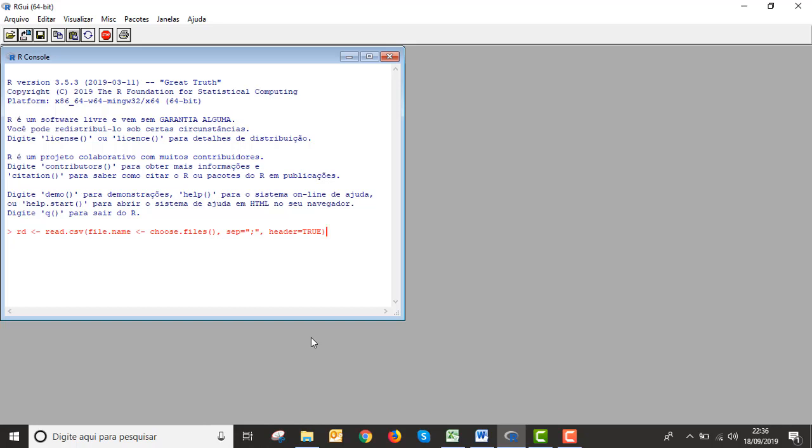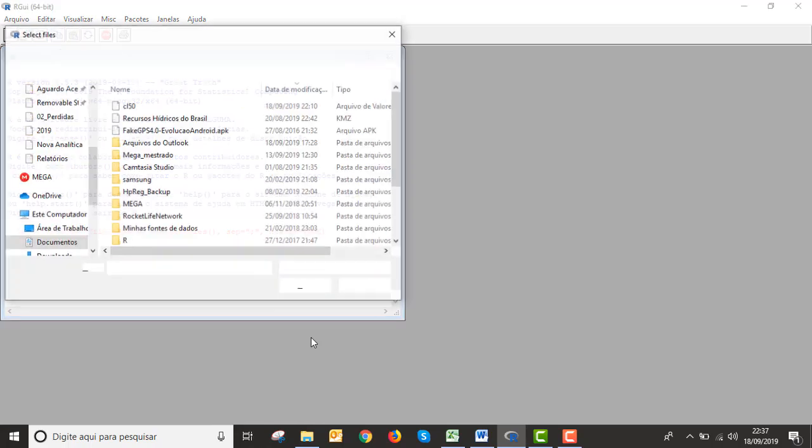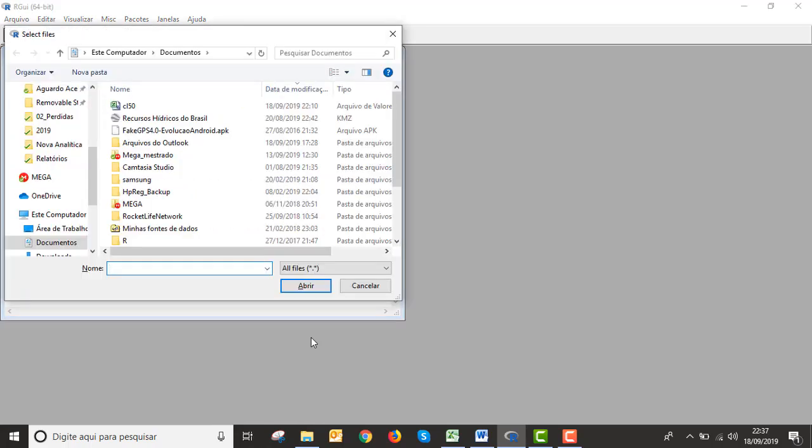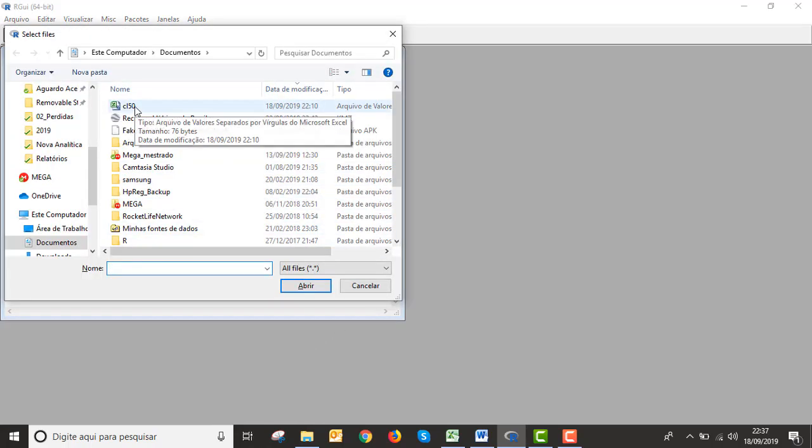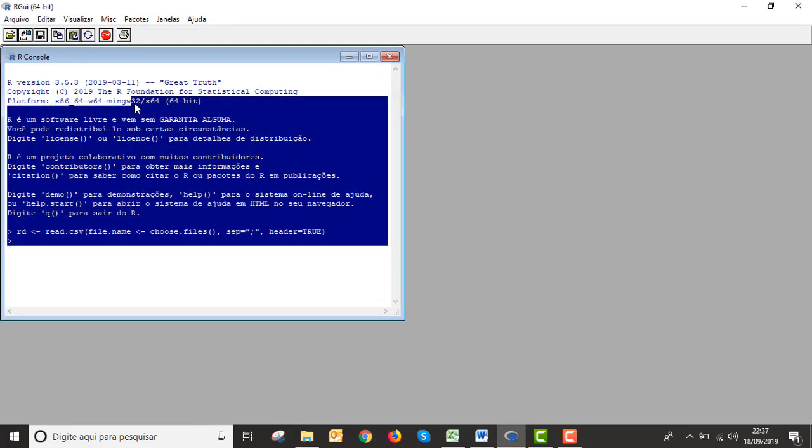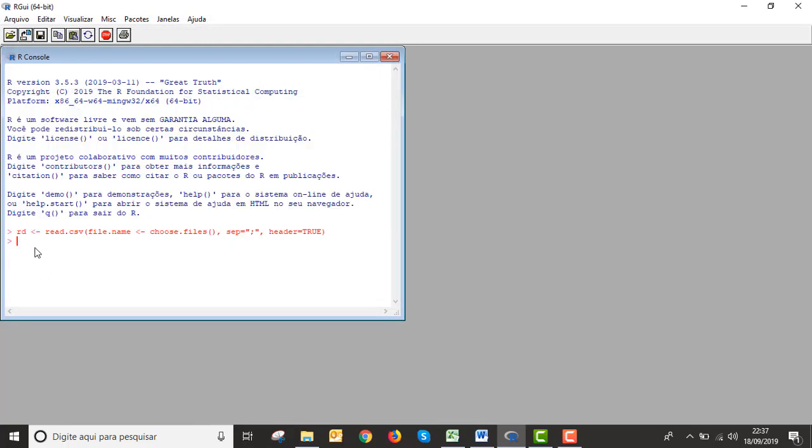Put this code in R sheet and start enter. One thing you need attention: the file must be a CSV extension in Excel, okay?